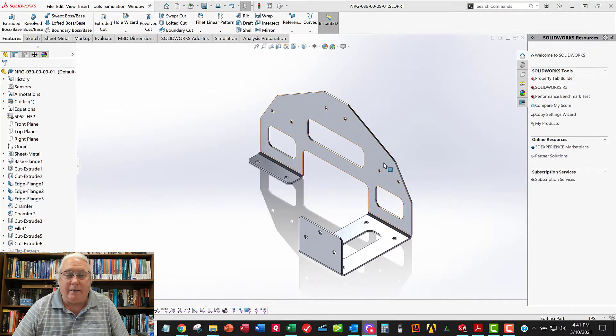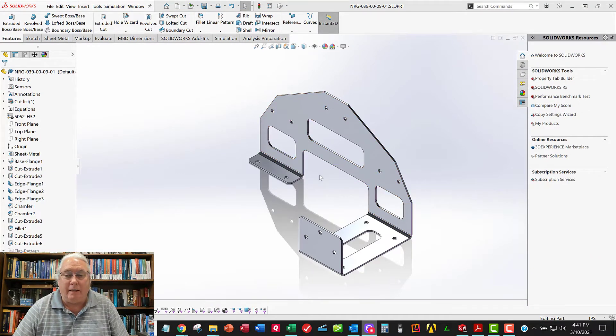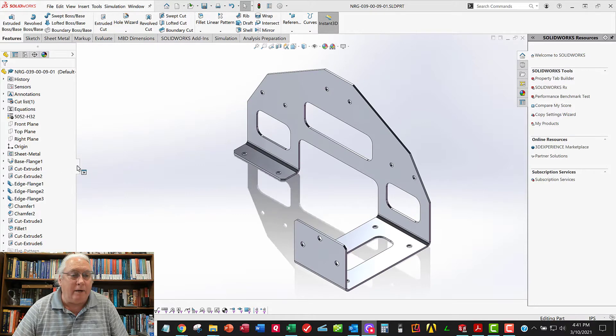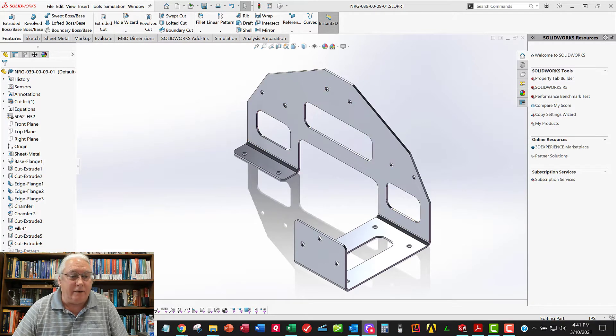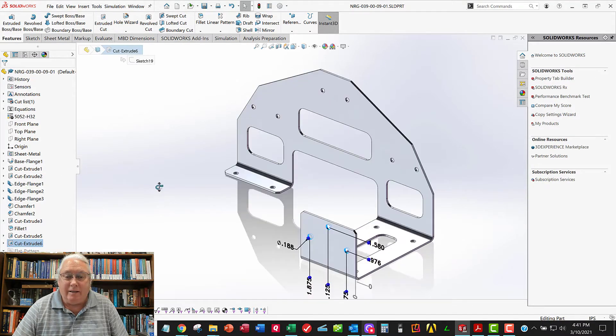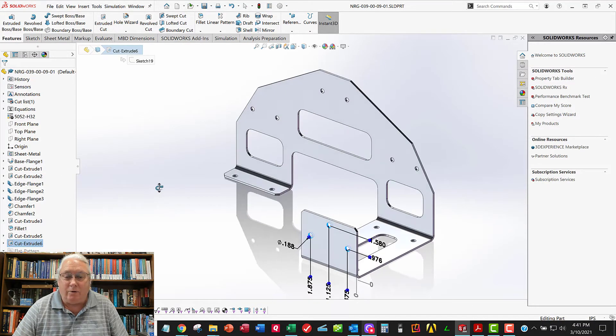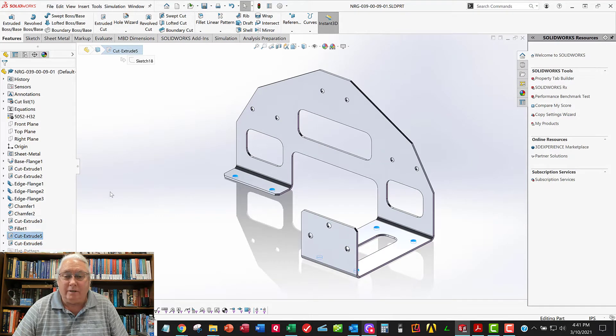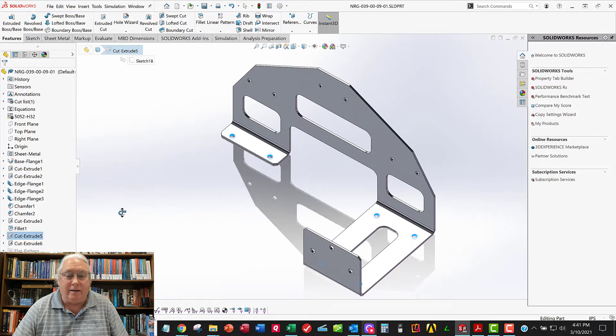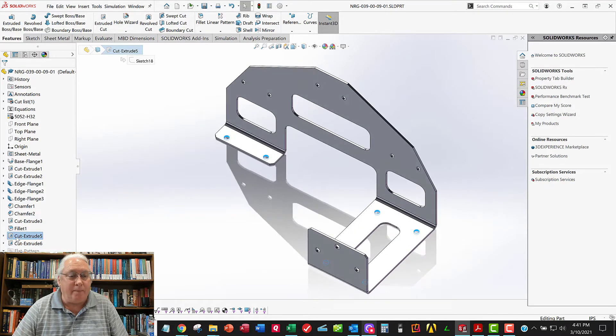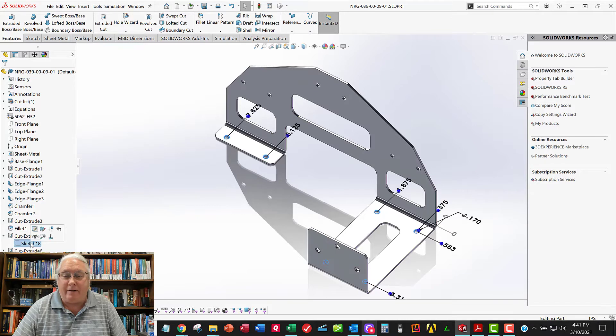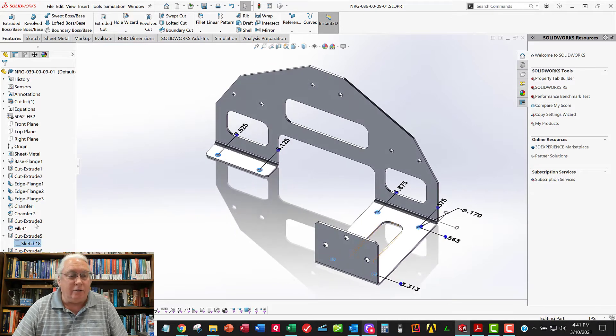Alright, here's my part model that I started last time. I went ahead and added the rest of these features so you can see the holes are all done with ordinate dimensions like the ones I did on that back face there. So you can see, it's used ordinate dimensions on all these features.